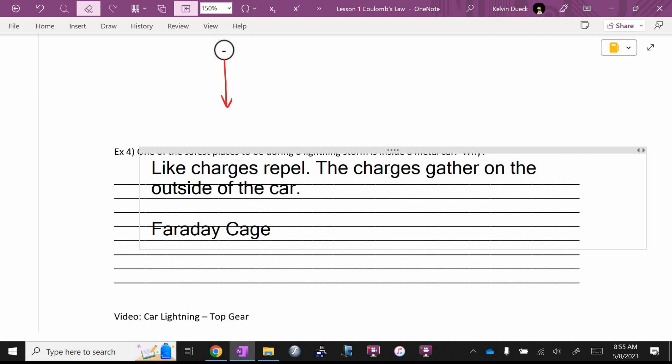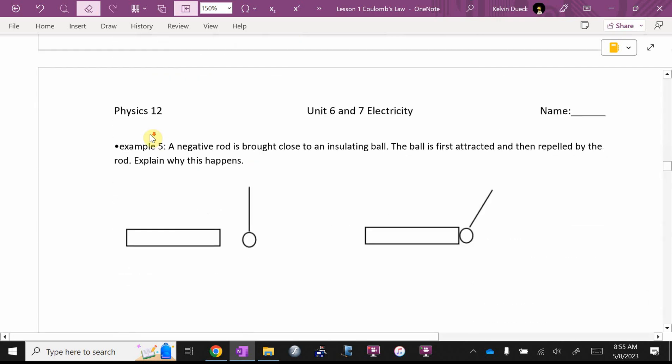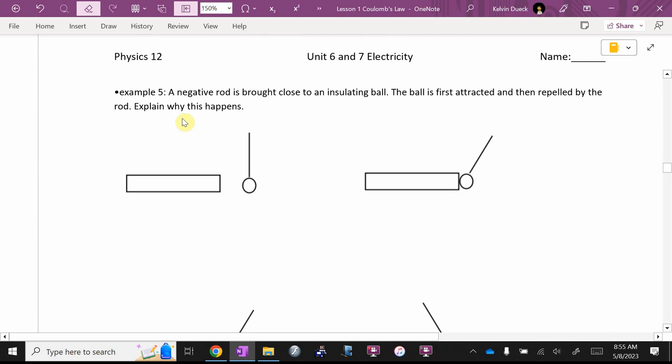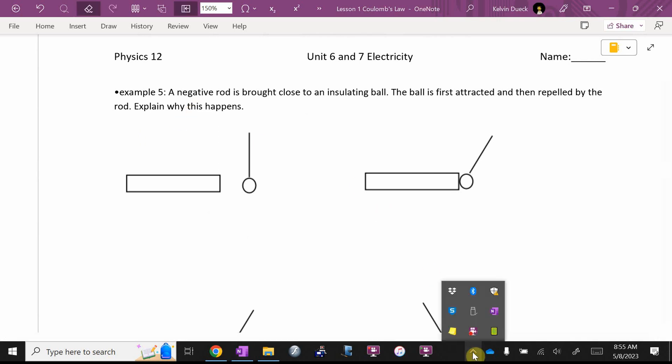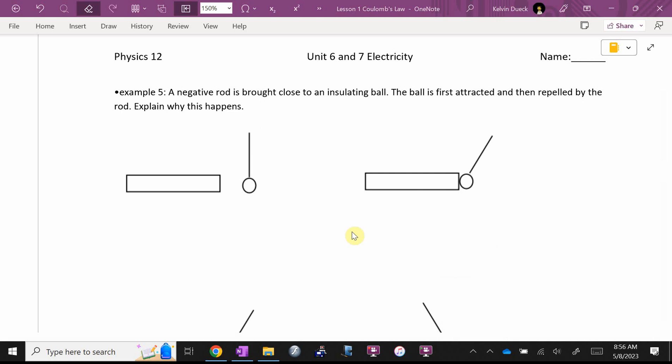That's why people that work on power lines, they wear metal lined suits.